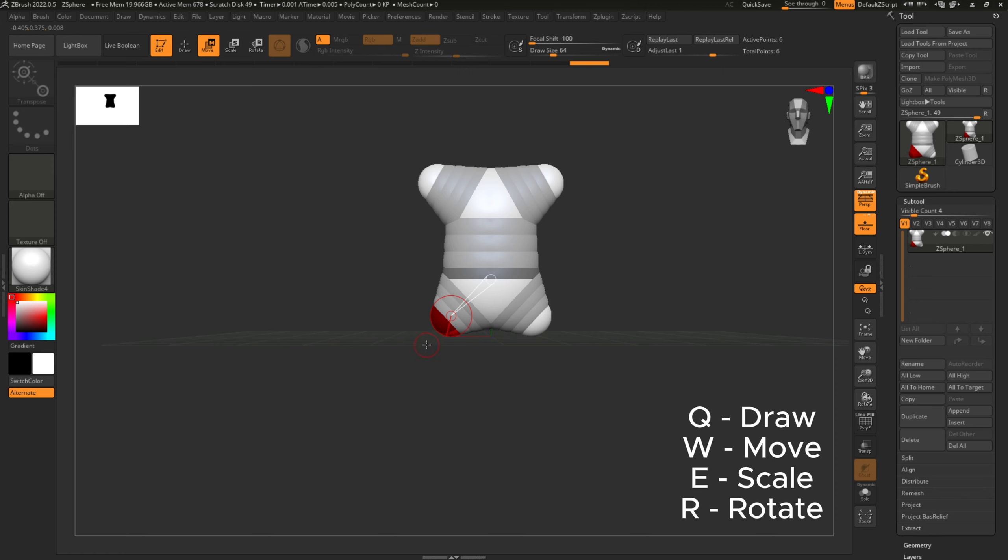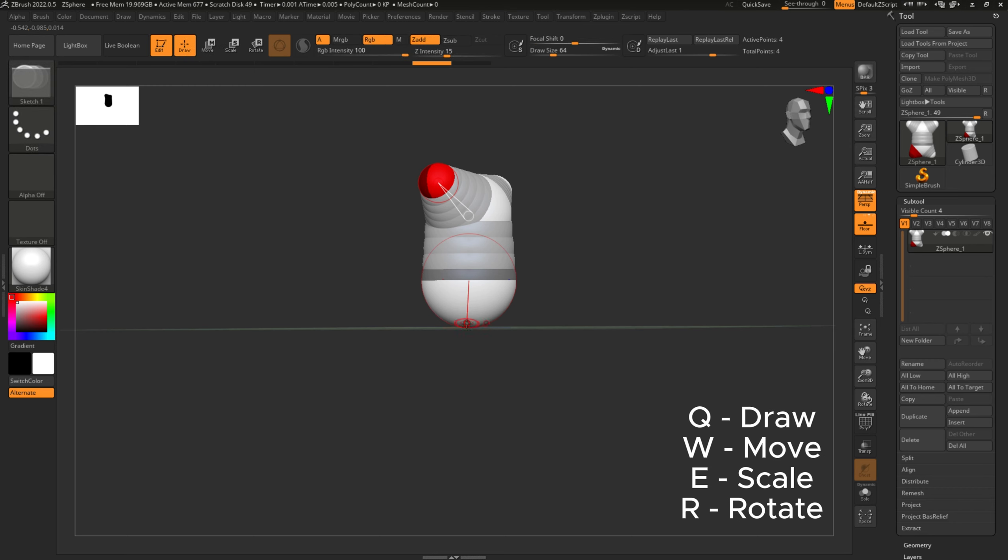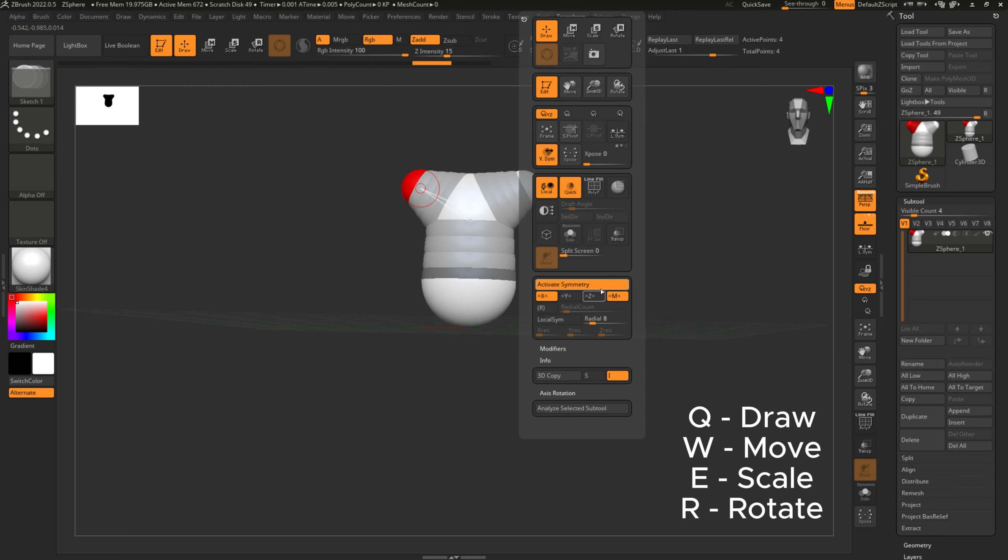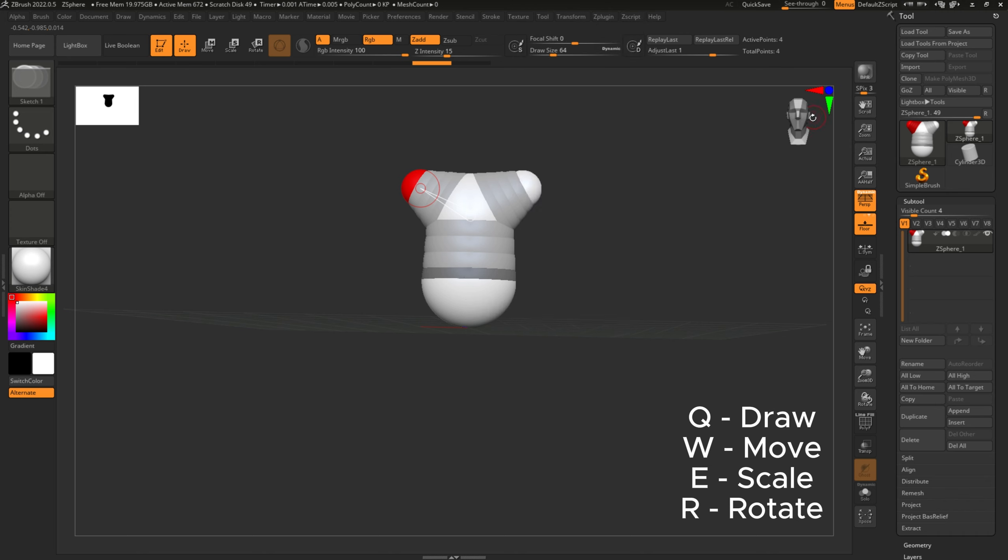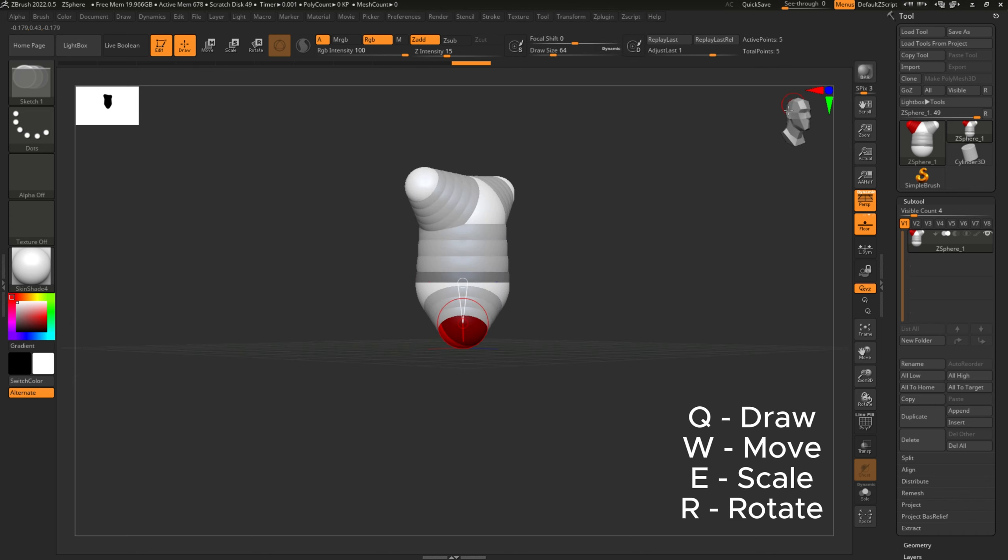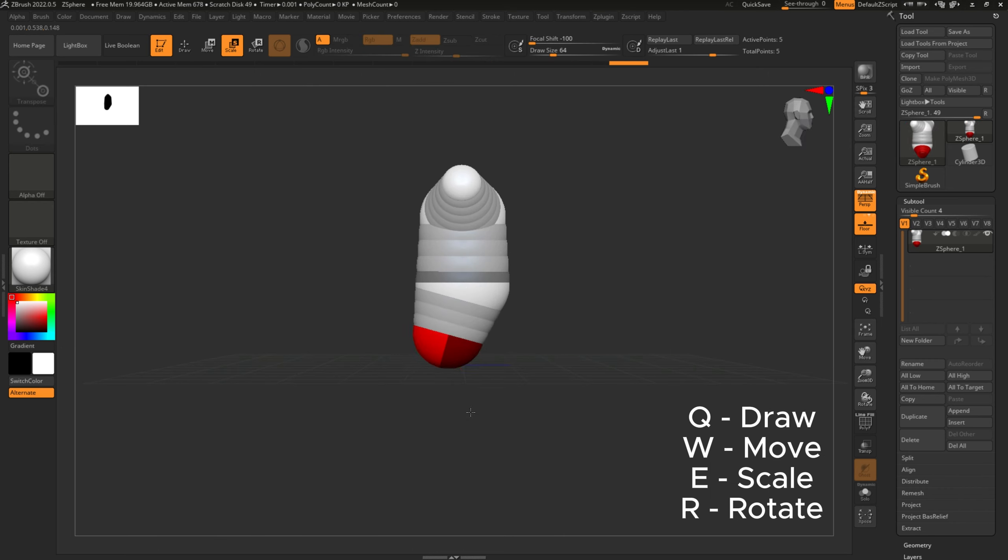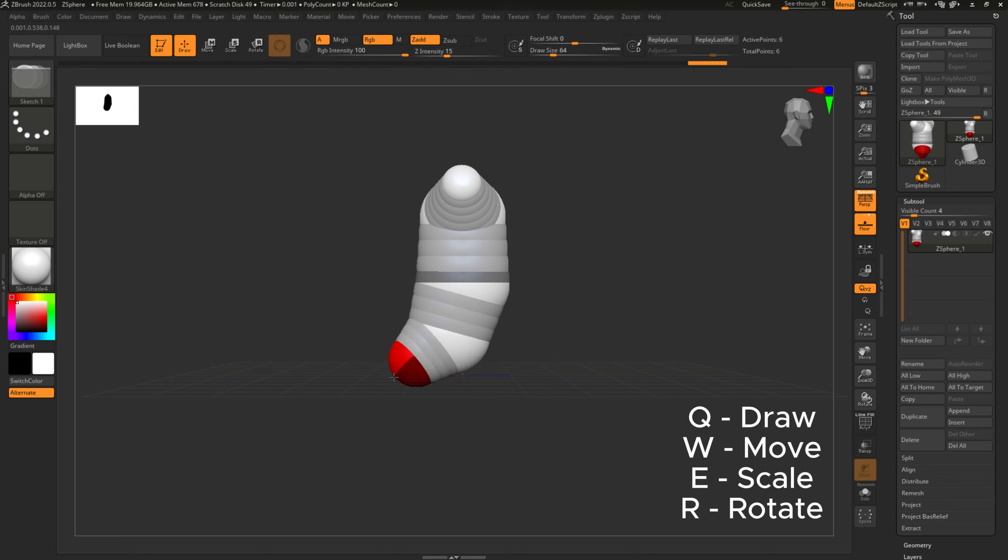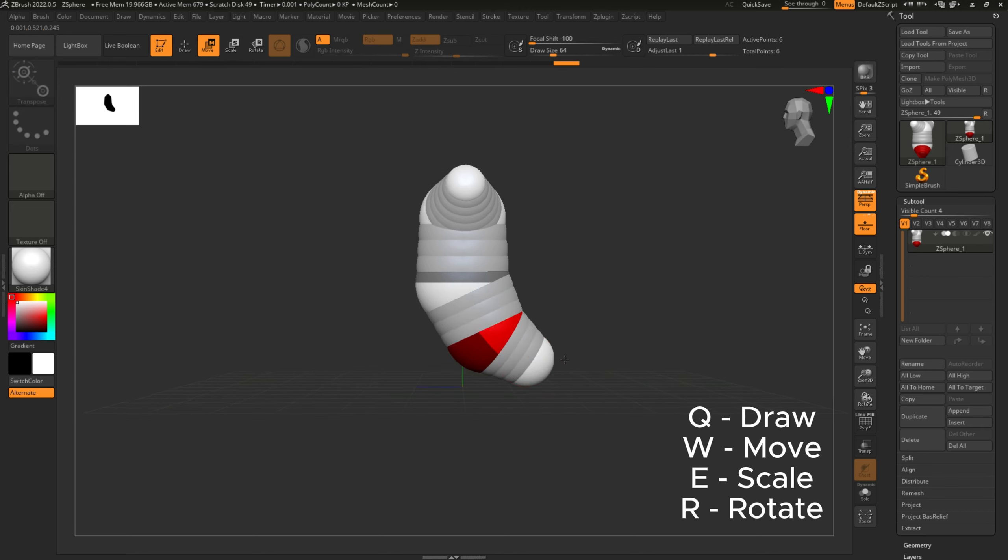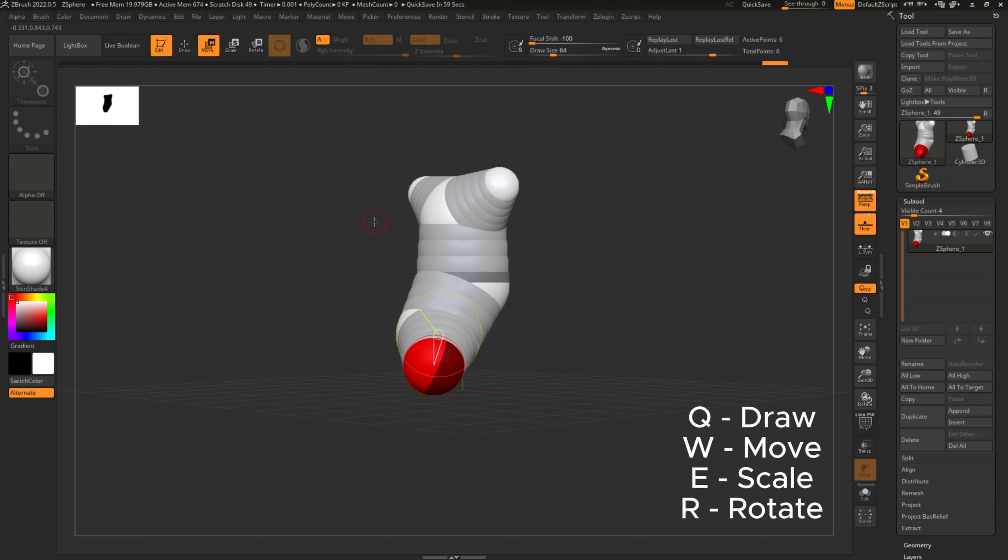Here you can see that I turned off active symmetry because I thought it would be fun to have a mermaid or ghost-like character, one with only one tail. So I use E to scale it, to make it larger.